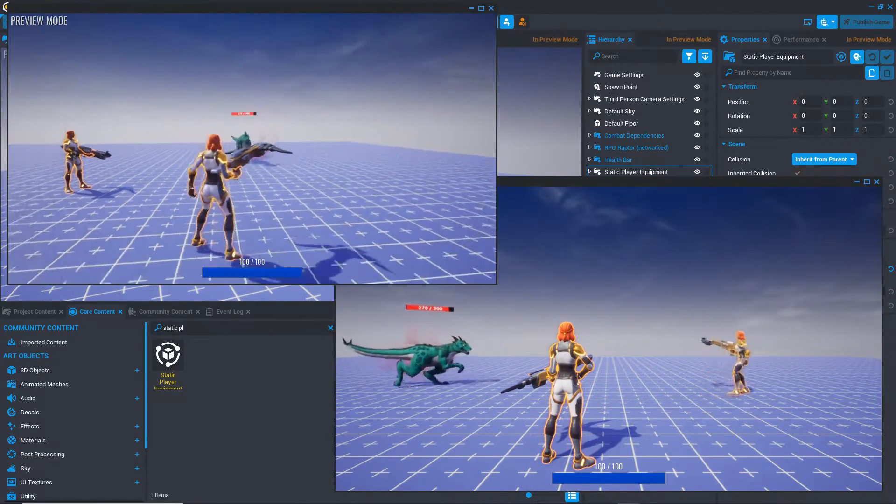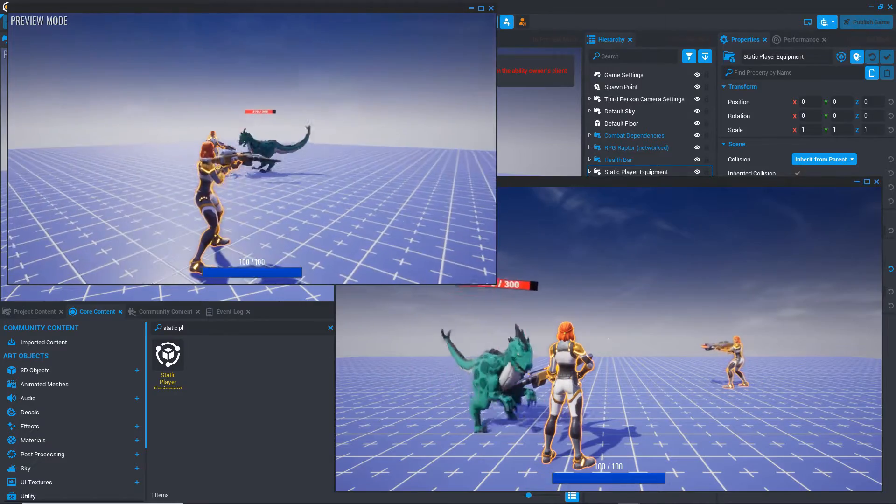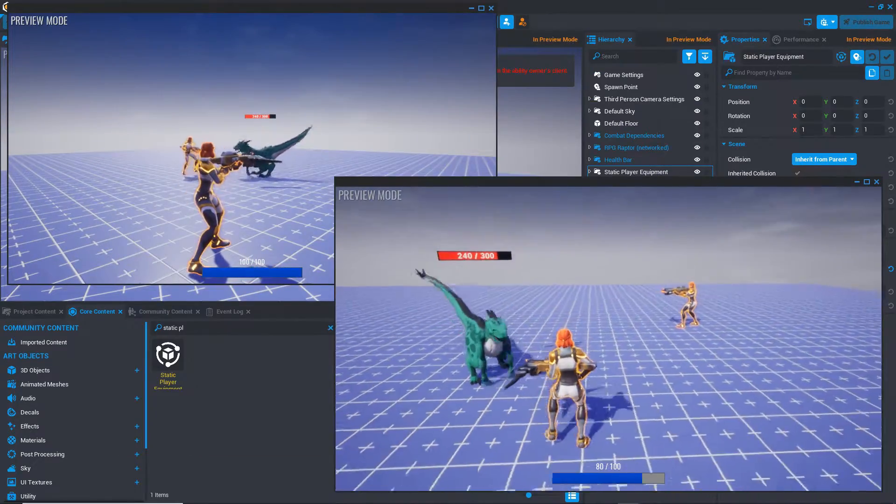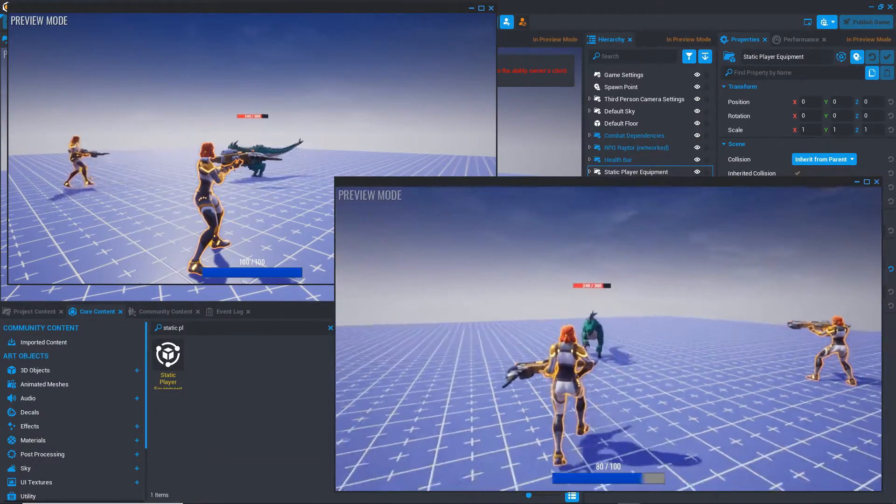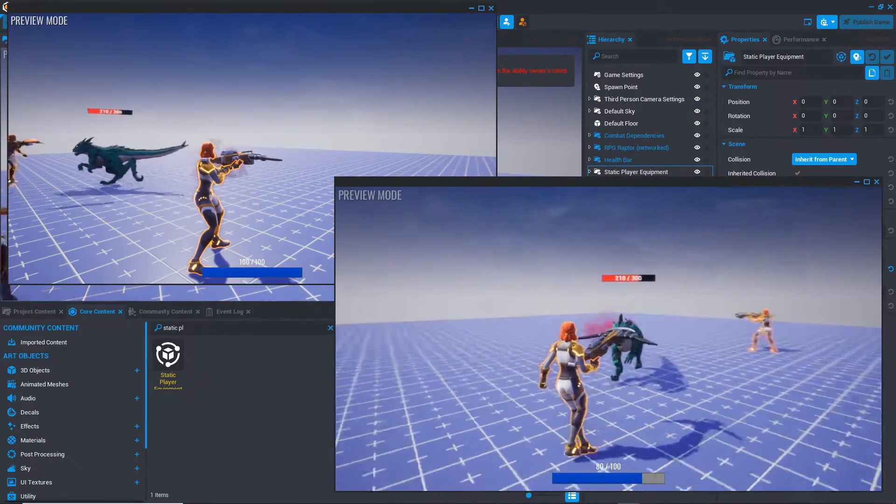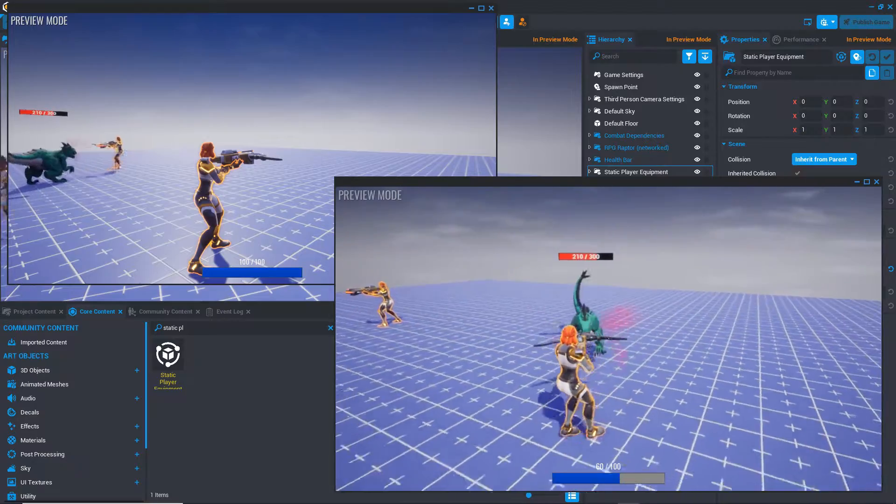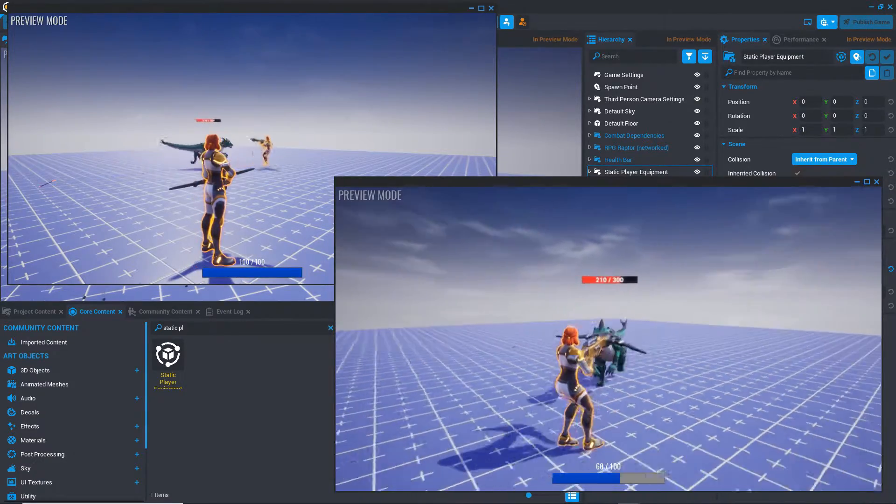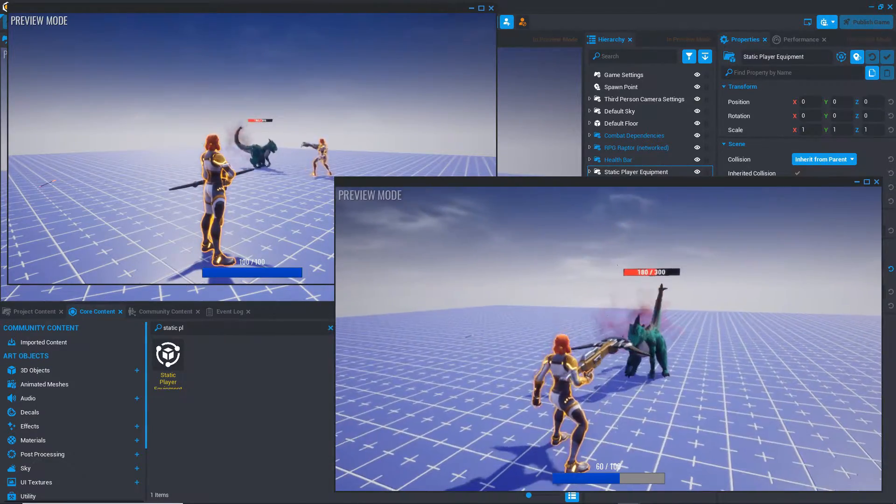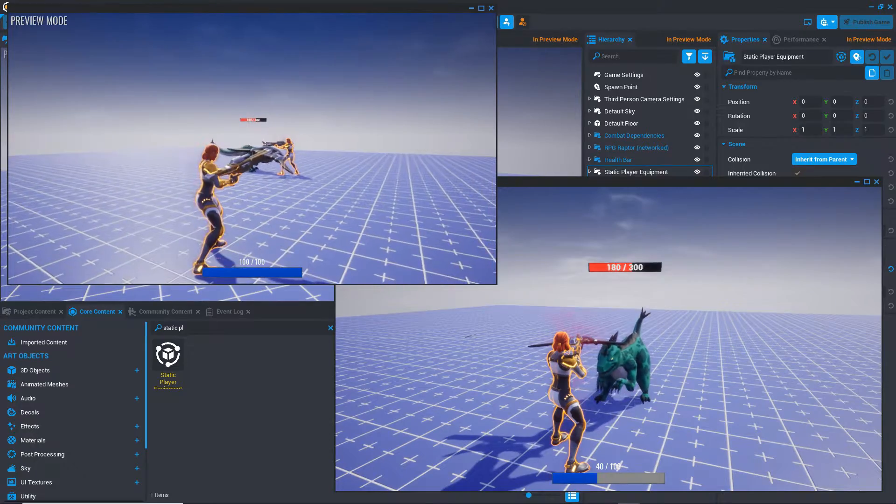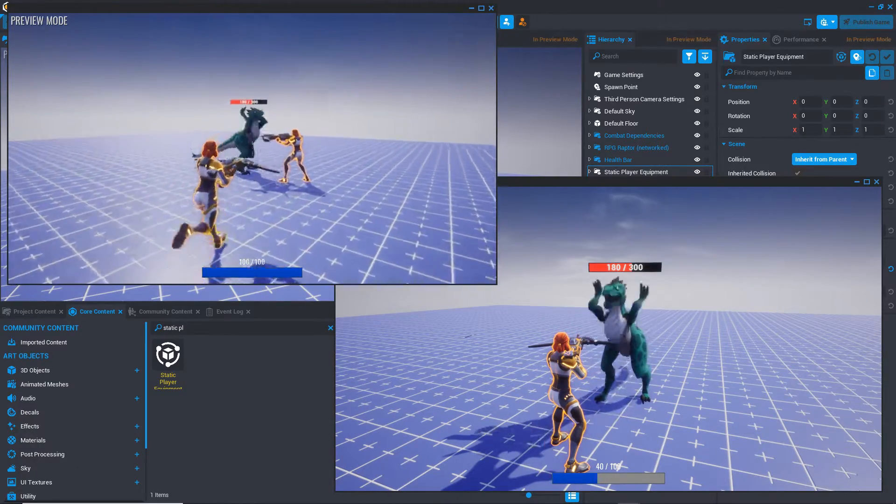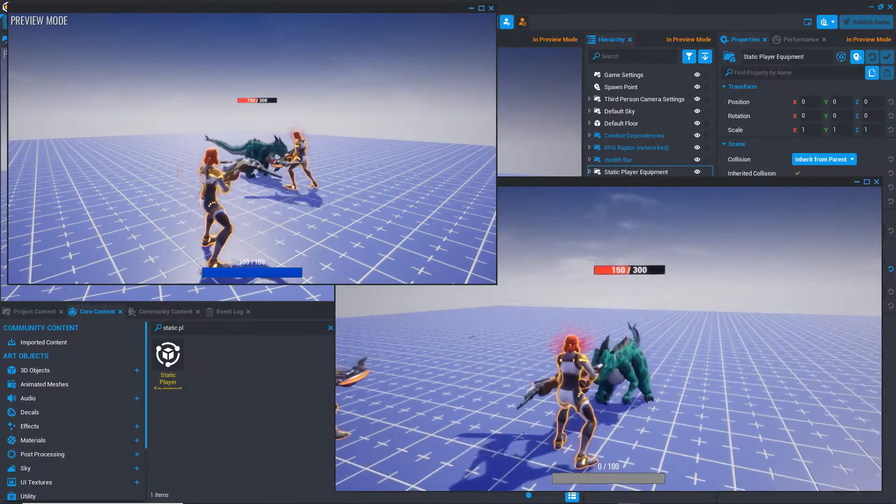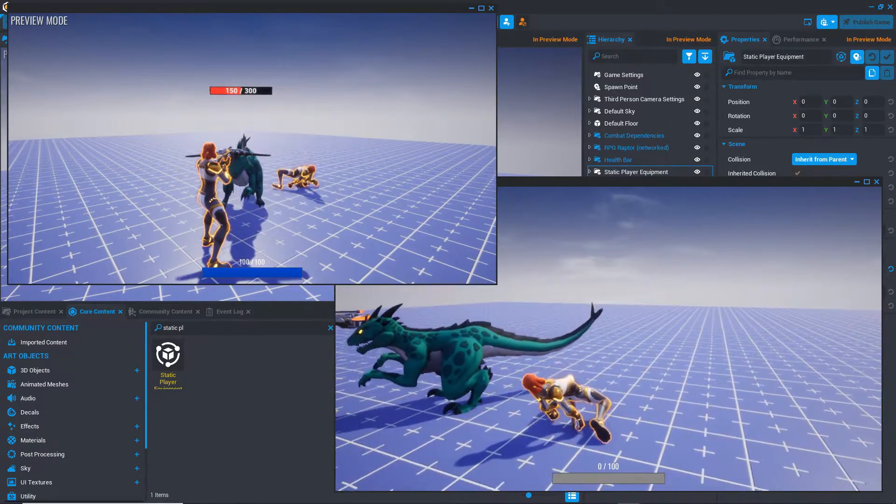When an NPC takes damage, it searches for enemies using its hearing and vision properties. It engages the first target it finds. If that target is eliminated, it then searches nearby to see if there are other enemies.